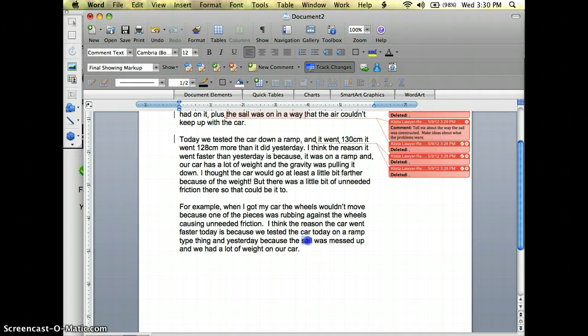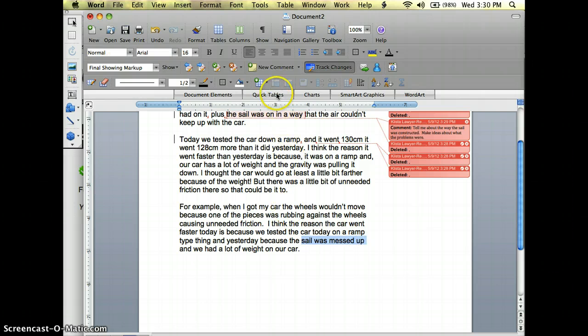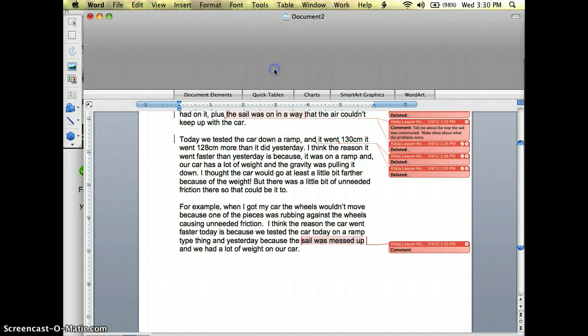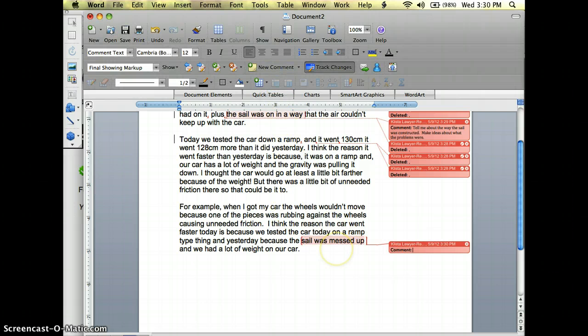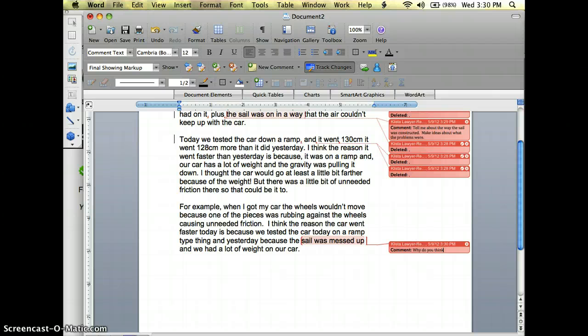Okay well having a lot of weight on our car makes sense to me but I still do not know what was going on with that sail. So I'm again going to highlight sail's messed up and I'm going to say why do you think it was messed up?